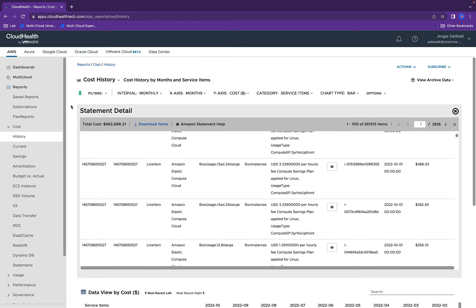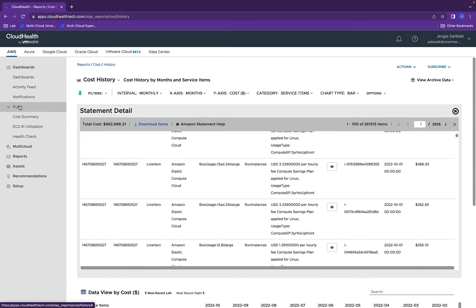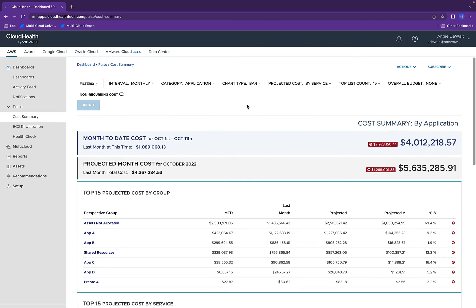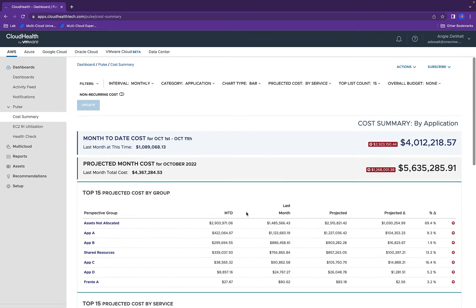Going back into the dashboard view, under Pulse, we can go into a cost summary. Within the cost summary, you can see the perspectives categorized toward the bottom based on the particular one that you're interested in viewing.